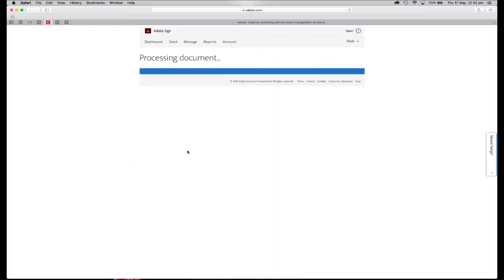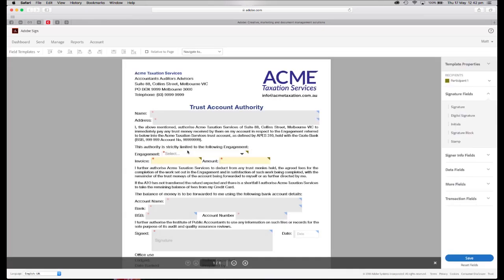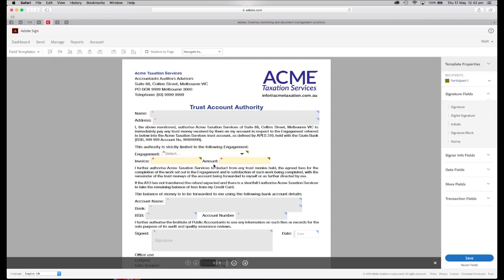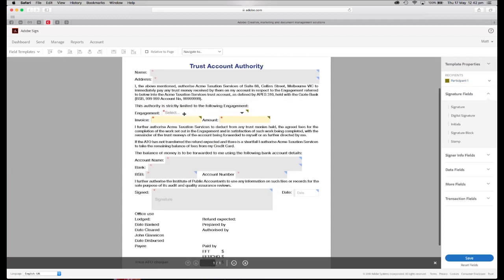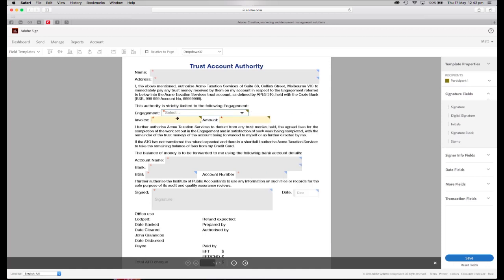And what we're going to do here is modify some of the fields we did in Acrobat. So first up, let's have a look at the drop down that we did. So I double click on that, and I can see that all the information and all the stuff we put inside of Acrobat has been uploaded.